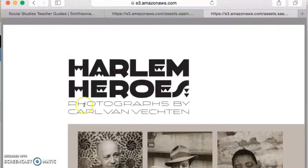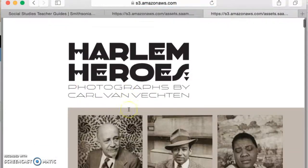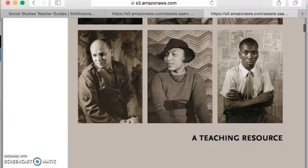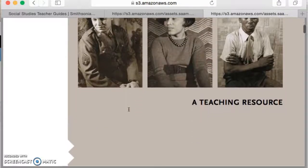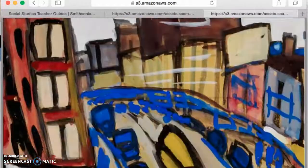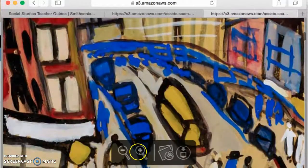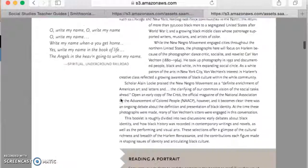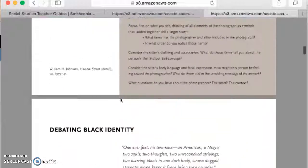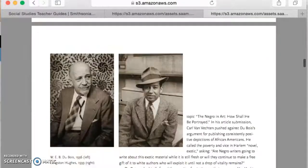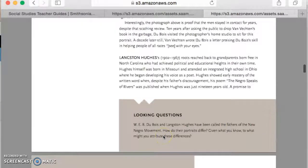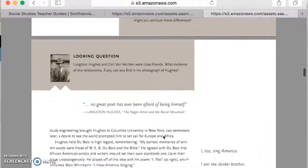When we click on the PDF, it will show us the actual guide itself. Some of these are longer — they're teaching resources — so we see visuals that go with it.